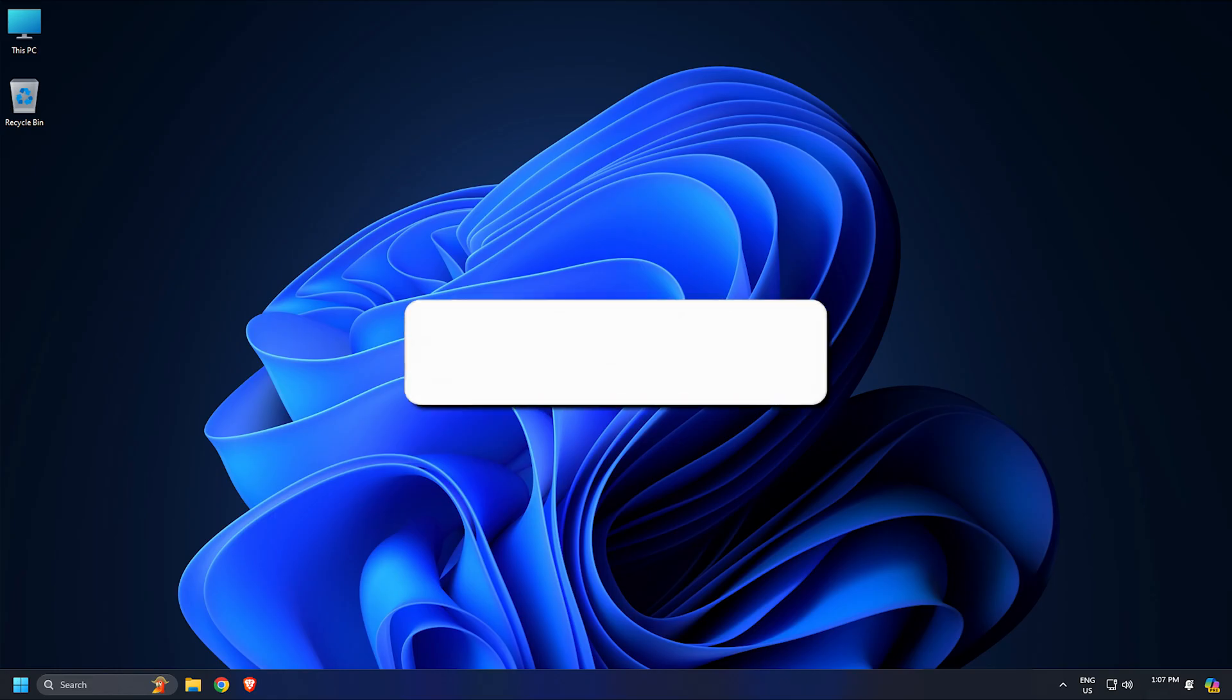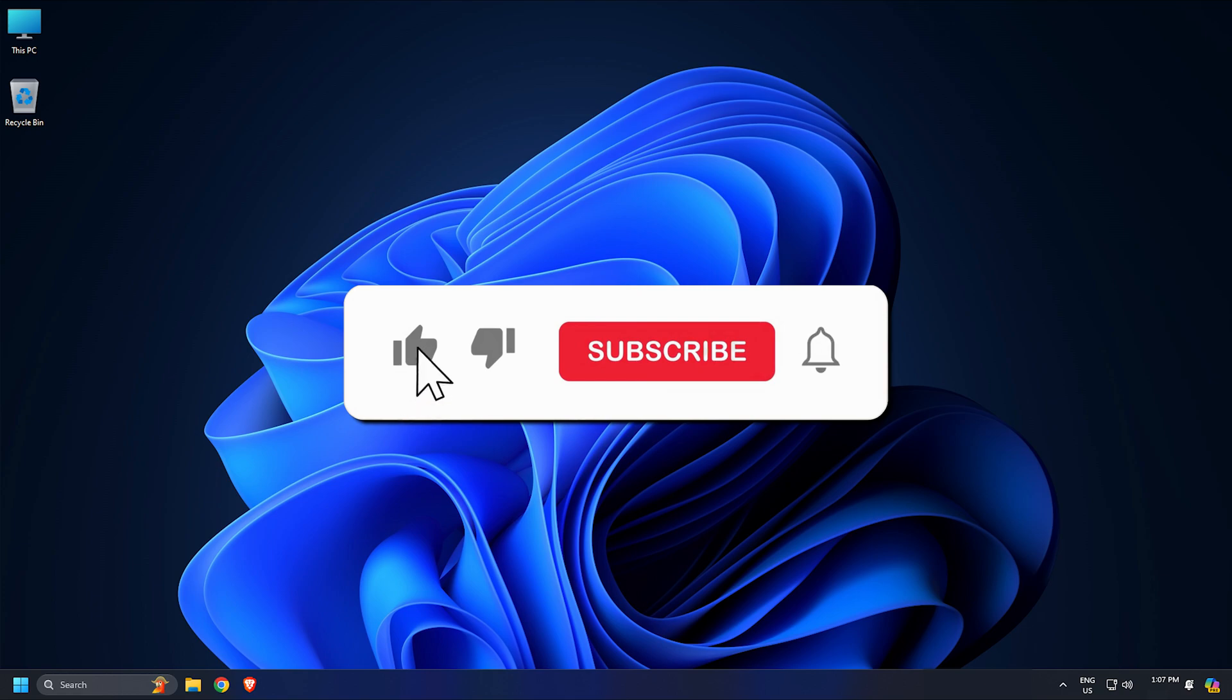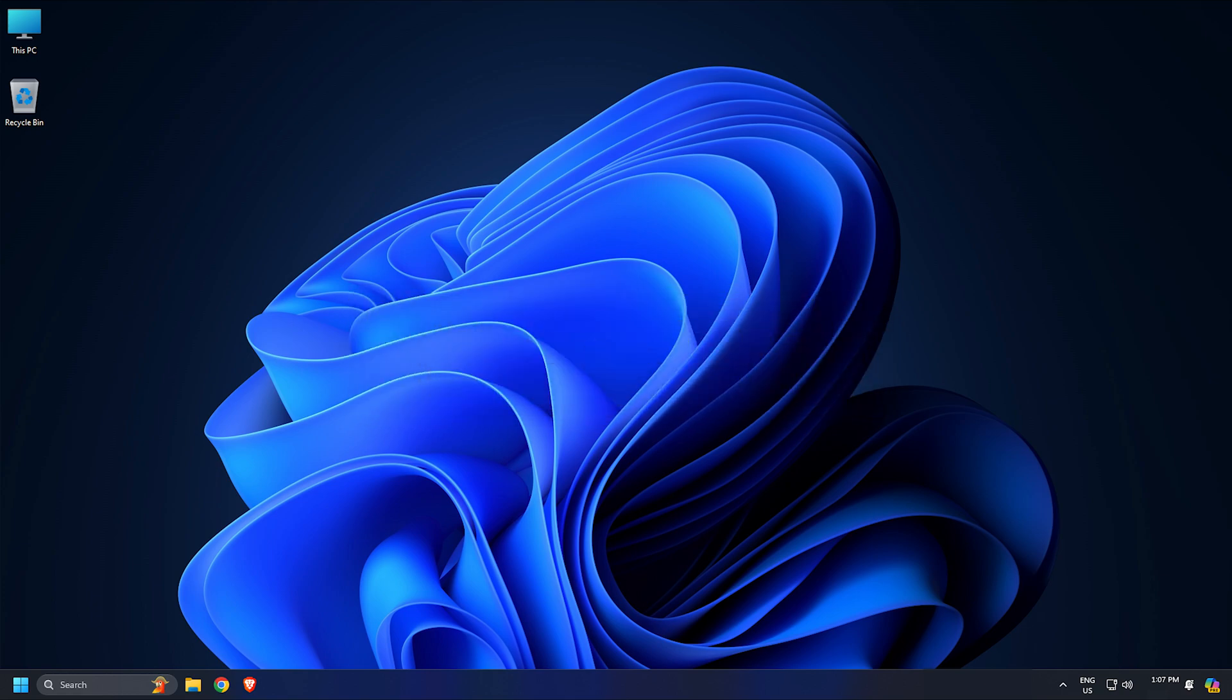So that's it, subscribe to the Windows Club for all your tech solutions related to Windows. Thank you for watching.